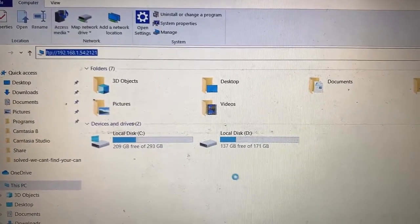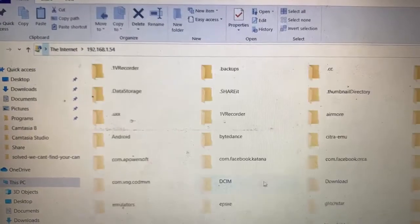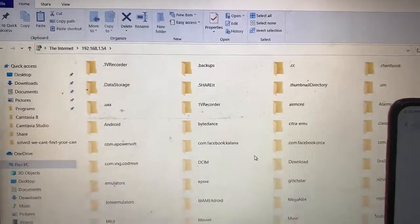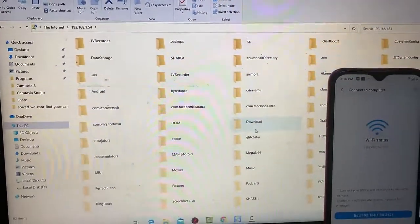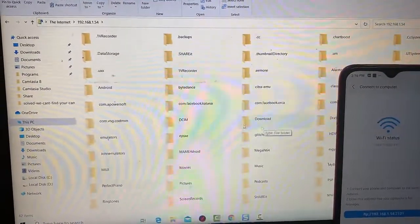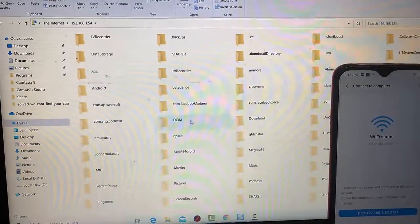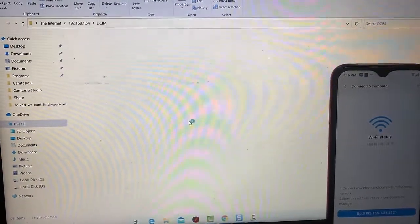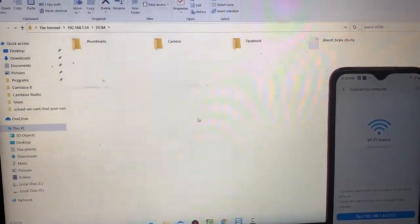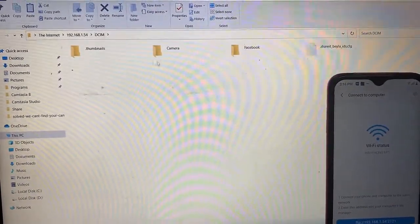All your mobile folders will be shown on your PC. Similar to a normal host connection, you can now easily copy, cut, and move data between your Android device and PC.